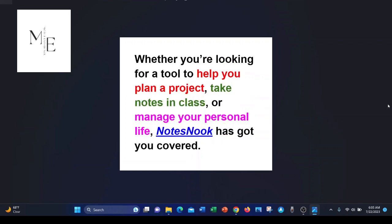Whether you're looking for a tool to help you plan a project, take notes in class, or manage your personal life, NoteSnook has got you covered.